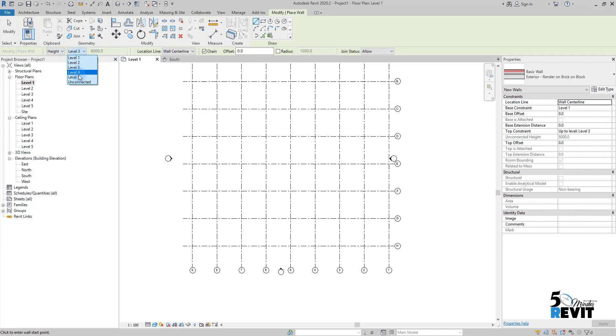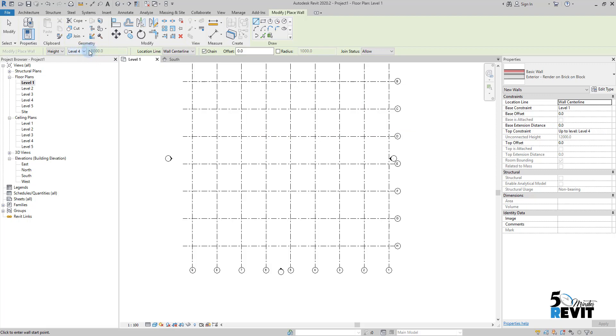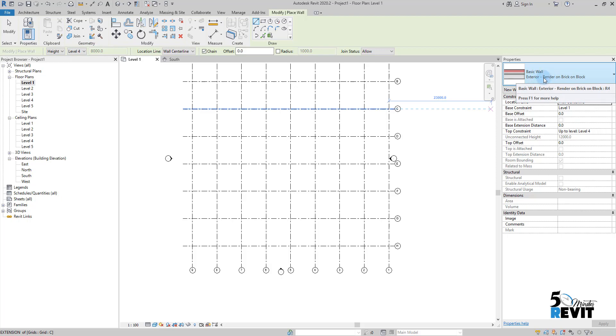I want it to go to level four, for example. I can from the option bar place the constraint of the wall, or I can go to my properties and set base constraint from level one and top level four. I will draw my wall with a simple